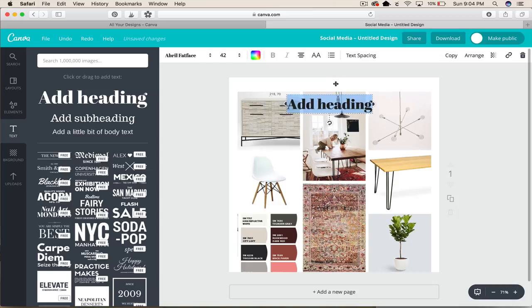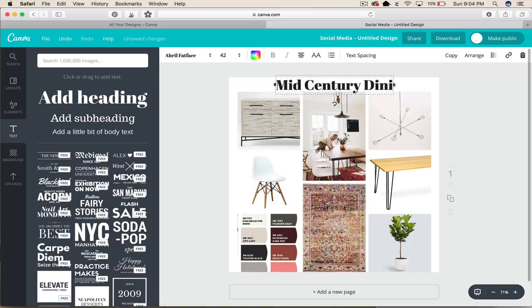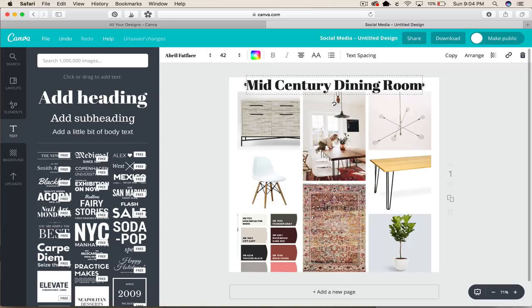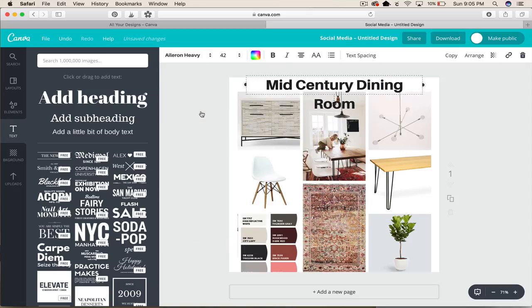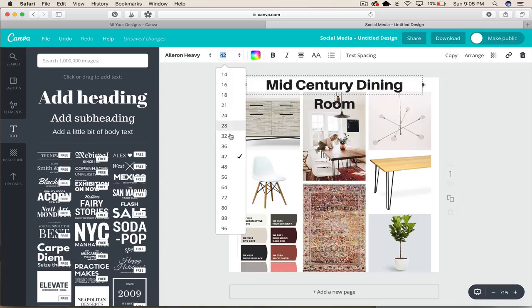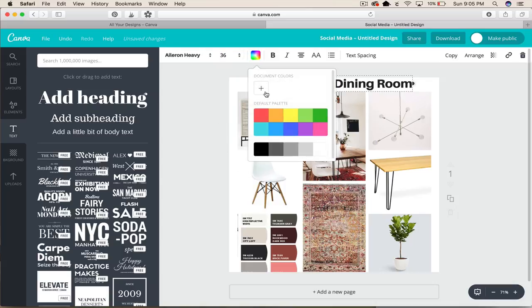And put it up at the top and we could call it something like mid-century dining room and change the font to something different and maybe make it a little bit smaller. You can change the color if you want to.